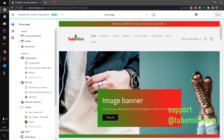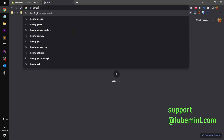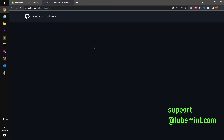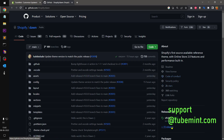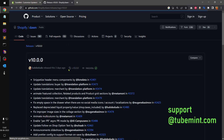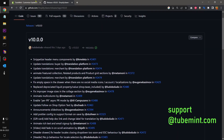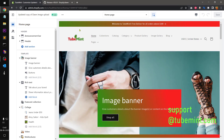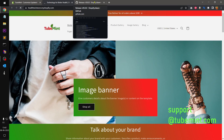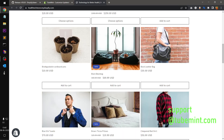You can read more about the changes on the GitHub page for Shopify Dawn. Under releases — there are 19 releases — this is version 10. You can read all the changes, improvements, and bug fixes listed there. I'll leave the GitHub link under the description.